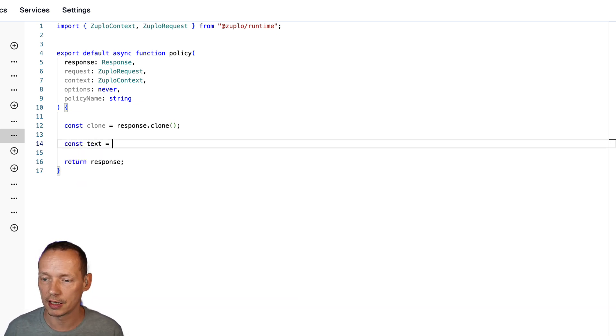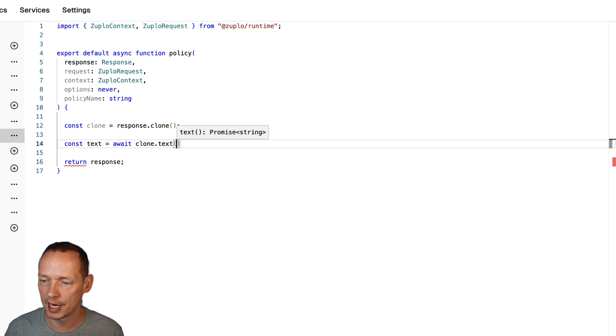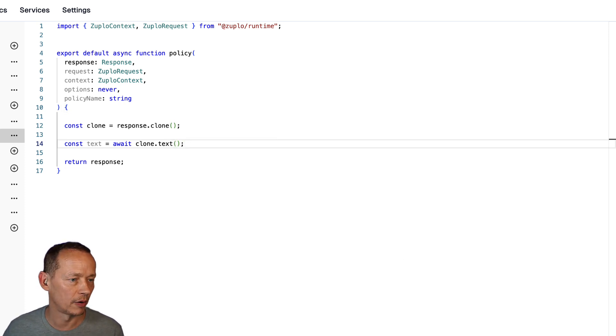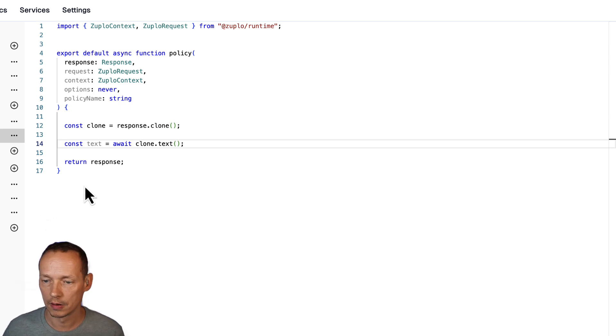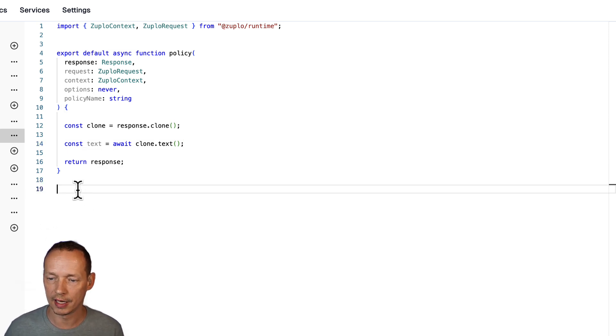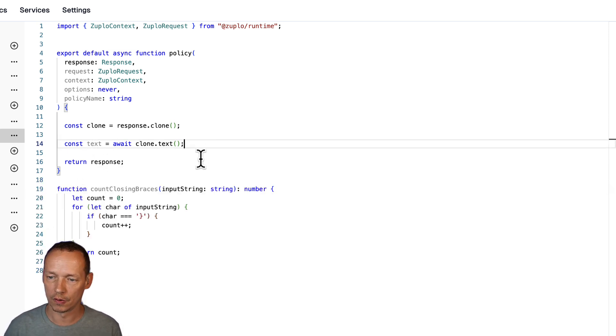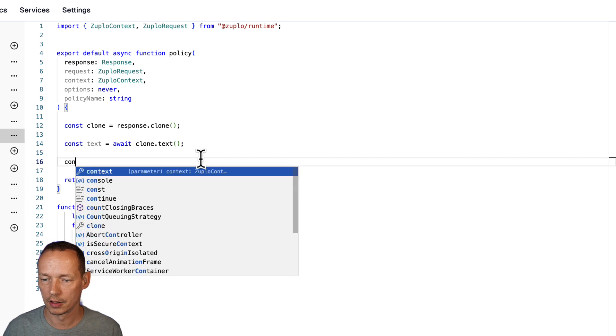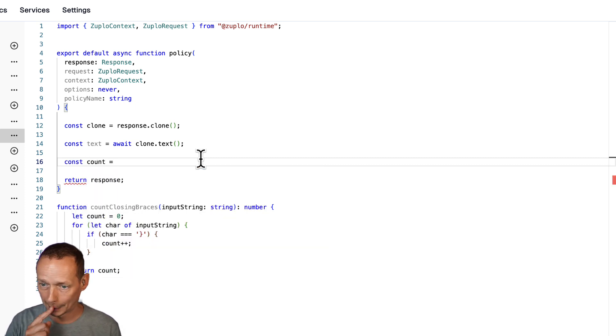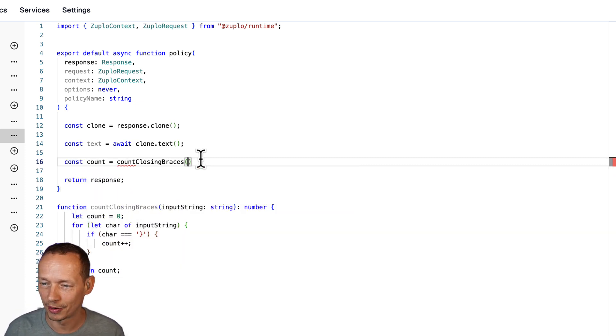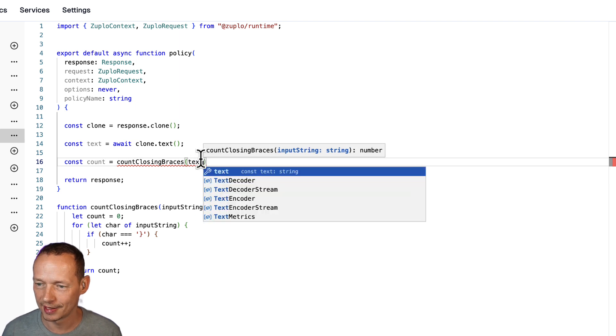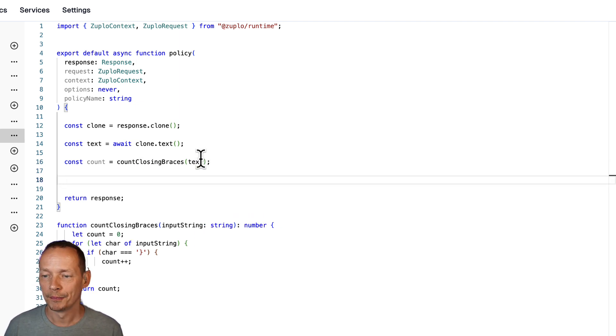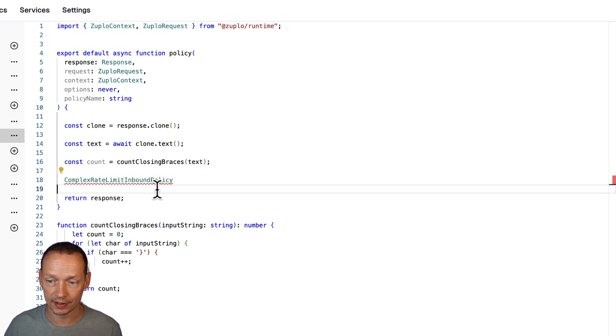Const text equals await clone dot text and then I have a little bit of code over here that can count the braces in a string so const count equals count closing braces.